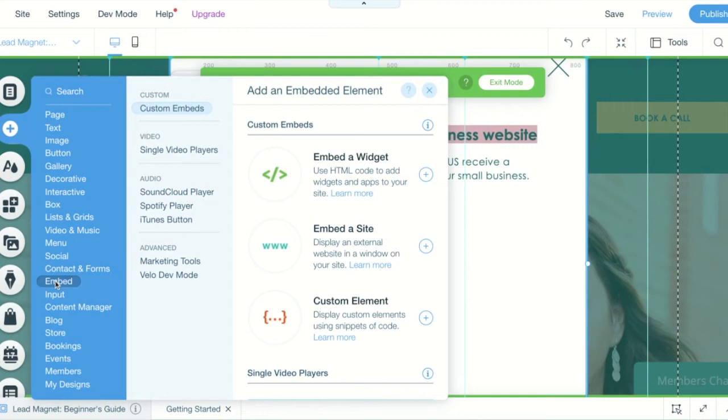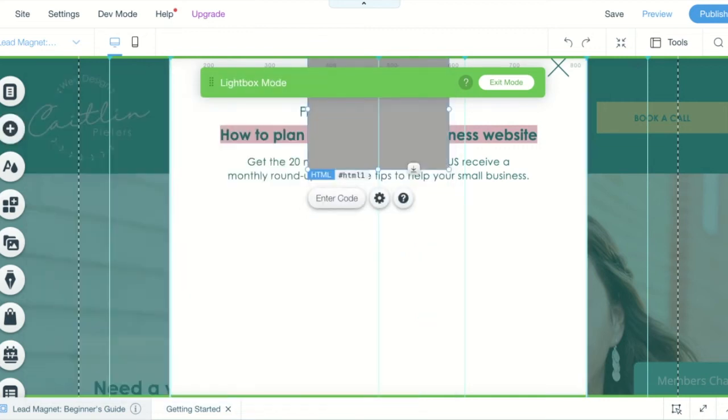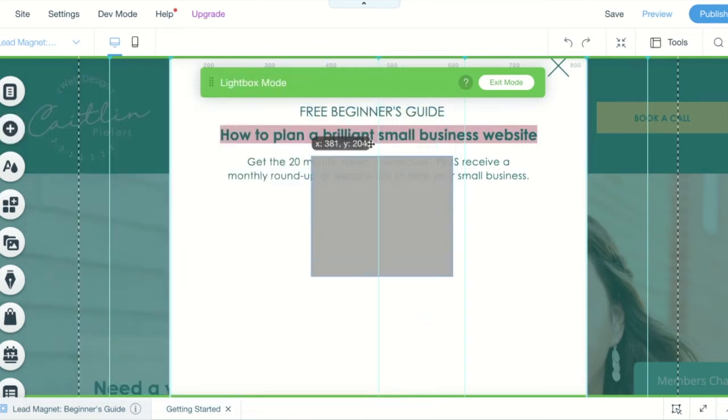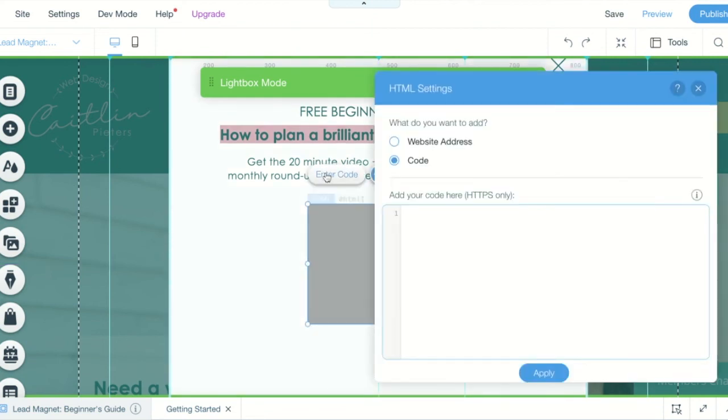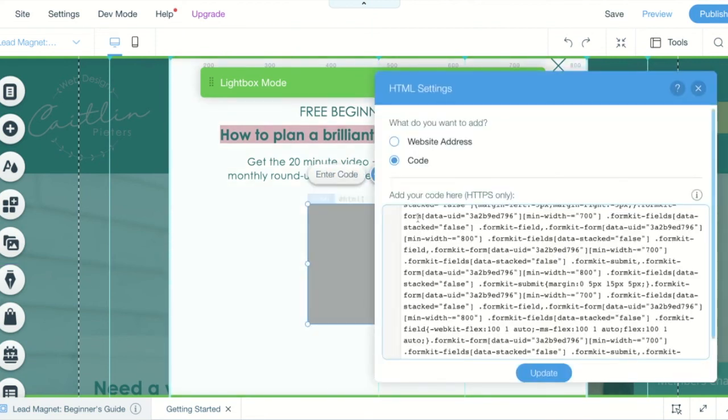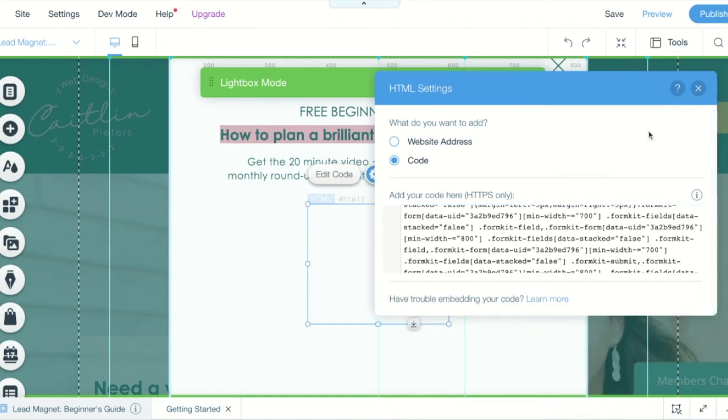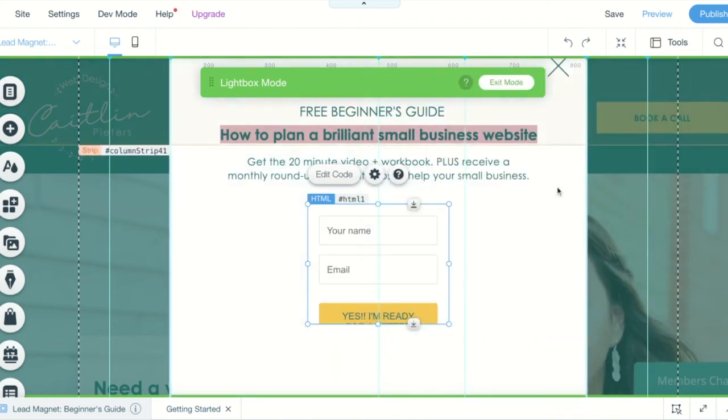Click on embed, click on embed a widget and here it is - it's just grey. Click on enter code and now you just paste that code in here and click on update and it's almost like magic. There you go.